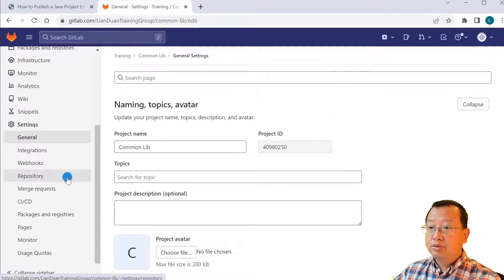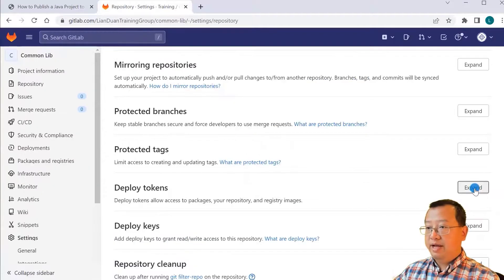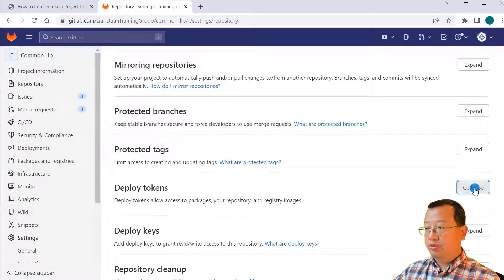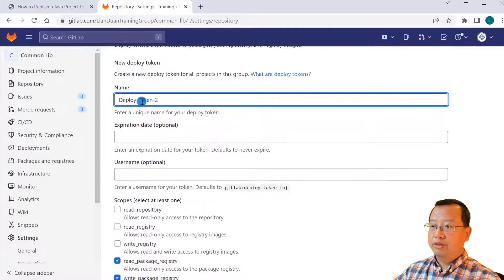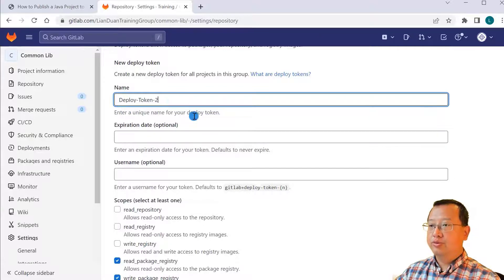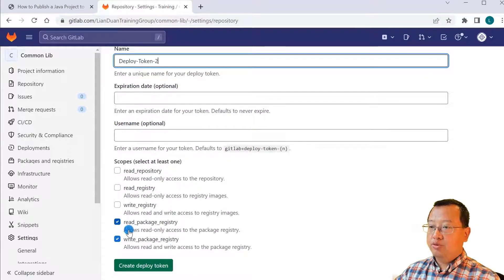Move down to repository, expand deploy tokens. Create a token name: deploy token 2.